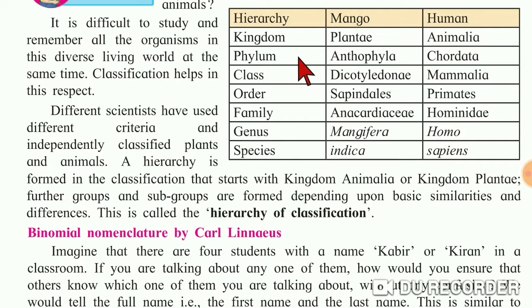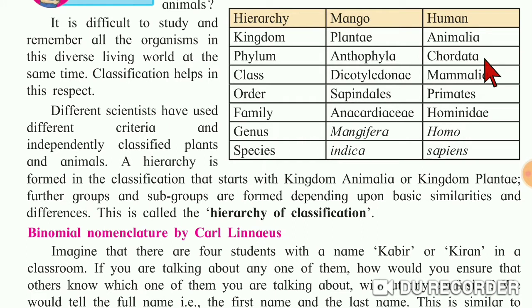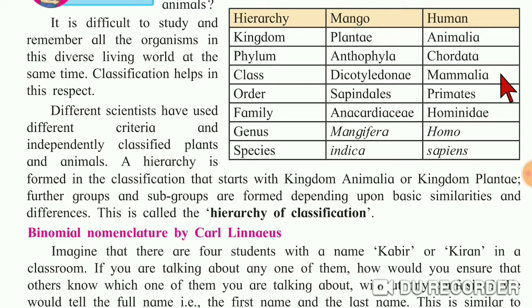Next is phylum — the division of mango and human. The phylum of mango is Anthophyta and of human is Chordata. Next is class: the class of mango is Dicotyledonae, meaning the seed of mango has two parts, that is why it is called Dicotyledonae. The class of human is Mammalia.